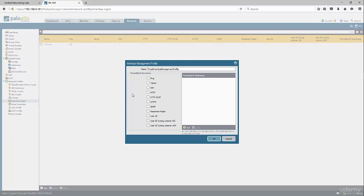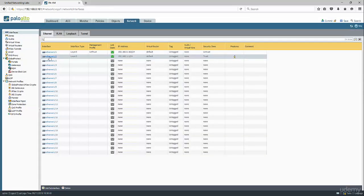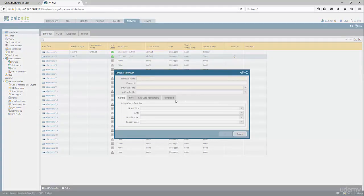So we need to go to network and then create a management profile for the trust interface. We're going to specify ping, response pages, and user ID. Then click OK, go to the interface, and associate that management profile to the interface.